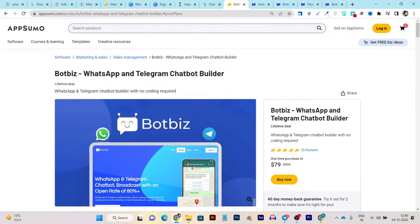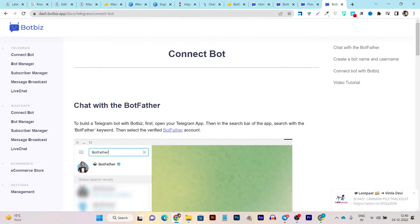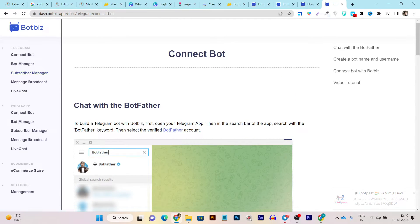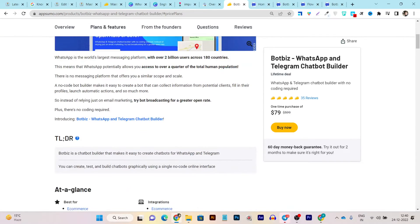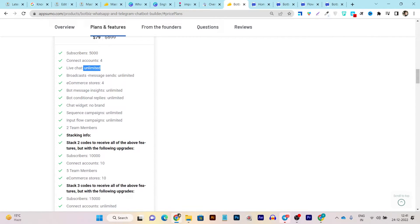Now let me talk more about its lifetime deal. You can create WhatsApp and Telegram chatbots — it is more than just a chatbot builder — and no coding is required. The single plan one-time payment gives you 5,000 subscribers, four accounts, live chat with unlimited subscribers, and unlimited messages you can send to all subscribers at once.